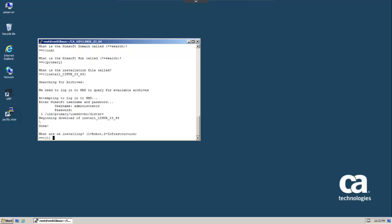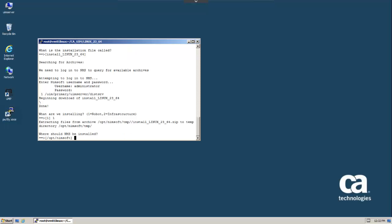First we're asked what we want to install and where. We want this to be a robot only installation. We will accept the default install location.